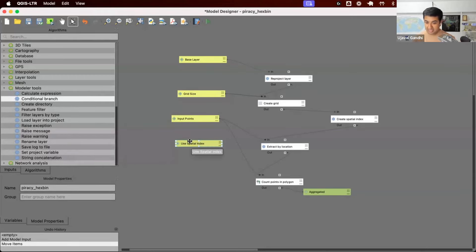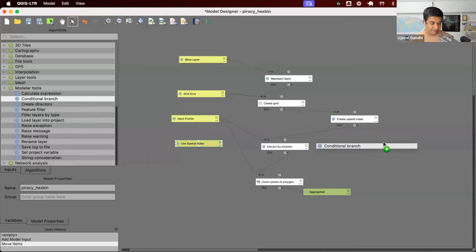I want to use the tool called conditional branch. This allows you to have a branch where it will evaluate the condition — if it's one way, it will go one way; if it's another way, it will go the other way. Let's bring it in.